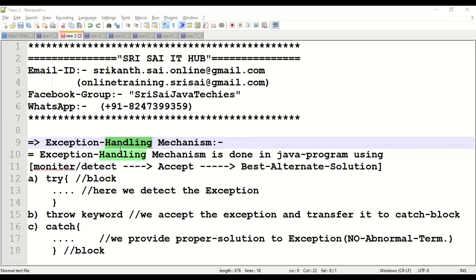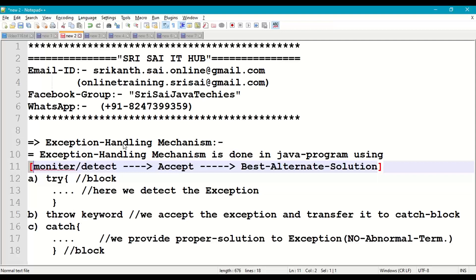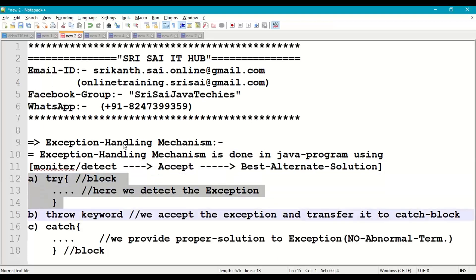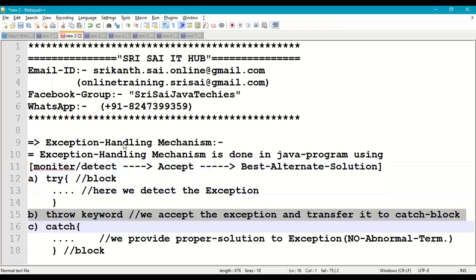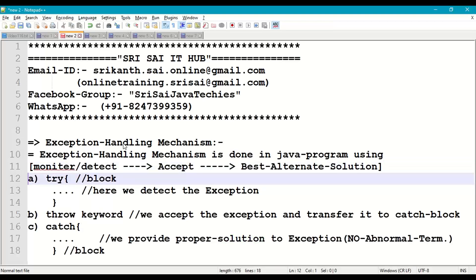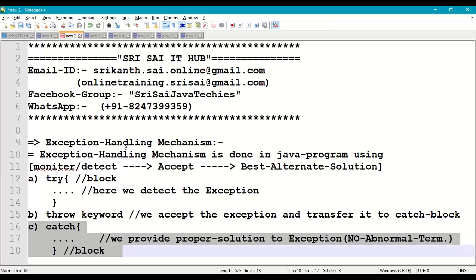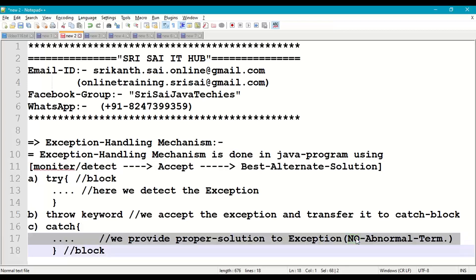To avoid exceptions in our program, we have to perform exception handling. In exception handling, there are three main steps. Step 1: monitor or detect the exception — this is done with the try block. Step 2: when an exception occurs, accept that exception — this is done with the throw keyword. Step 3: provide the best alternate solution — this is done with the catch block. So try, throw, and catch are the three basic mechanisms of exception handling in Java.